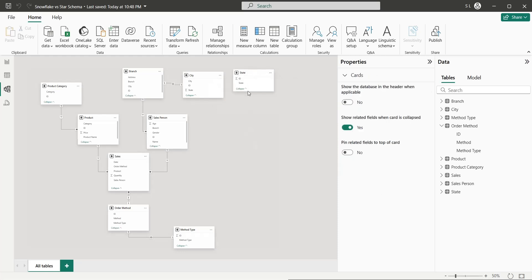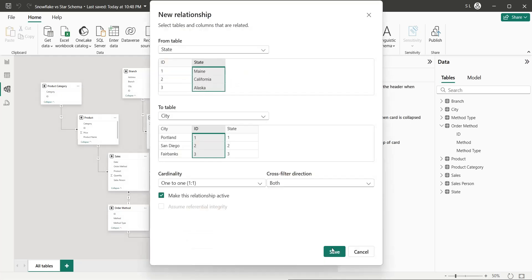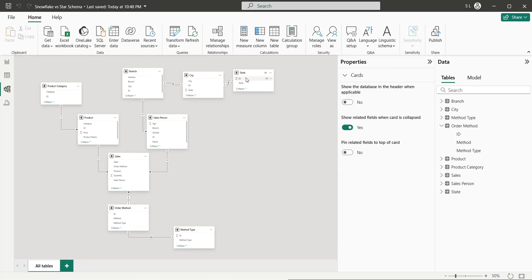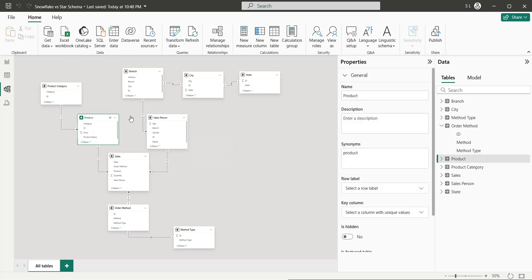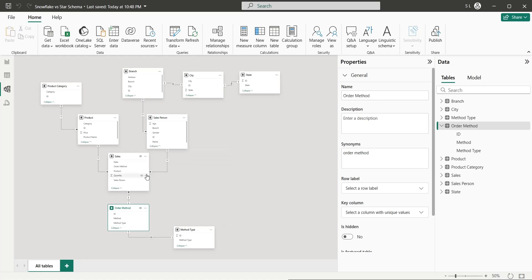The state table will be connected to the city table. And this is a snowflake model, where all dimension tables are connected to the sales table, but they are not directly connected to it — except these three tables which are connected to the sales table directly. All other tables are indirectly connected to the sales table.